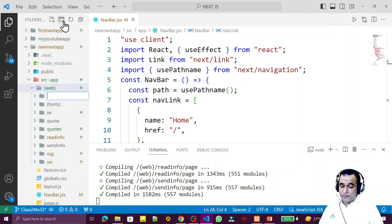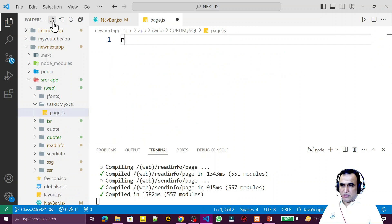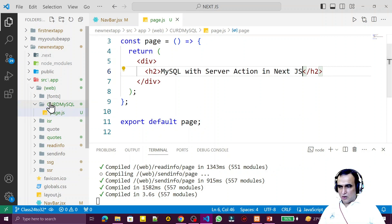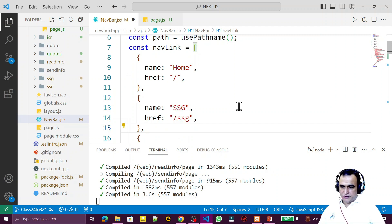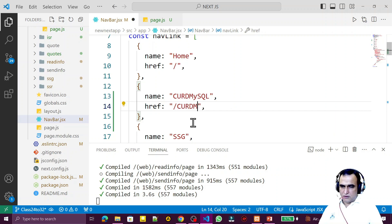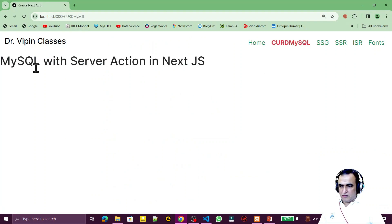In my project I'm going to create a route named 'crud-mysql', then create a page.js file for that route. I use 'rafce' and print 'MySQL with Server Action in Next.js'. I then link this URL in my navigation — I make a copy and paste it, passing the same 'crud-mysql' URL. After saving, you can see the link appearing, and clicking it shows 'MySQL with Server Action in Next.js'.